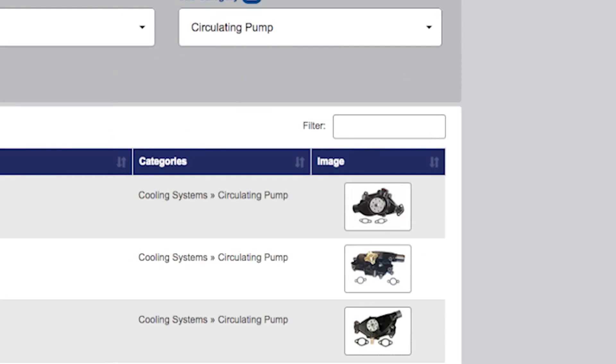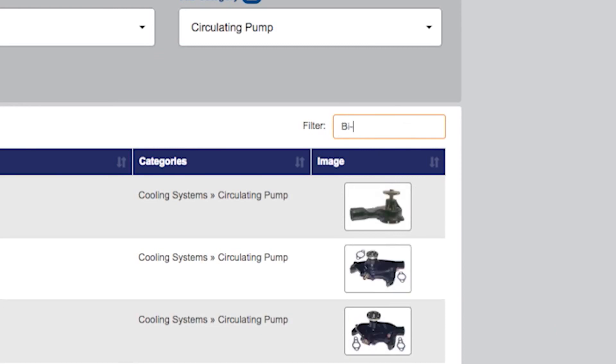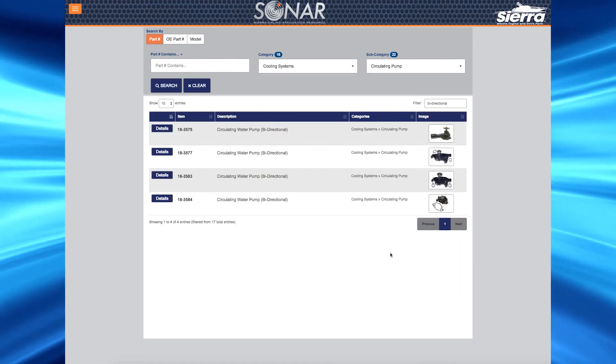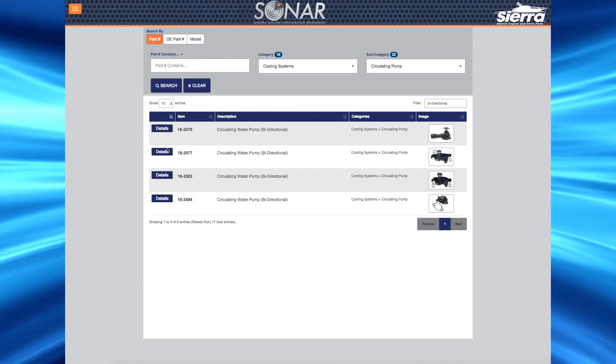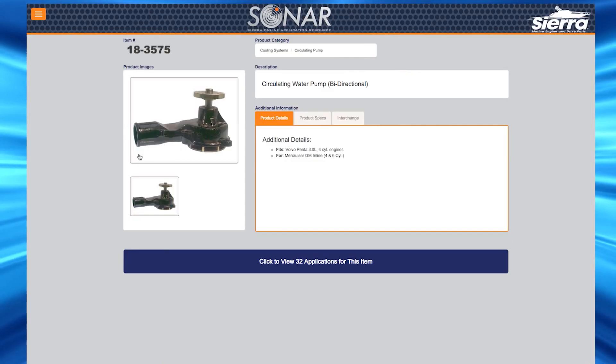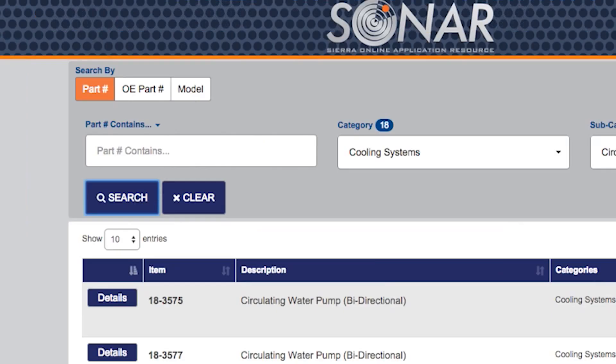At any time, you can use the filter to narrow your results. Simply enter the information in the filter box to narrow the results. You can then select your applicable product and click on details to see the product details page. At any time, you can press the clear button to start a new search.